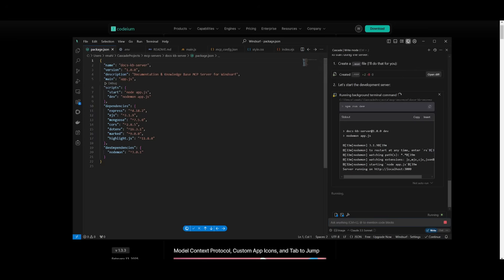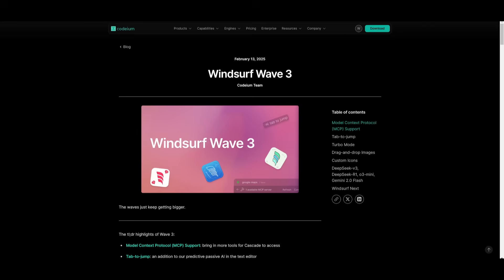So, rather than me going ahead and clicking on Accept, it can do all the executions of terminal commands autonomously. But that is basically it for today's video on WindSurf Wave 3.